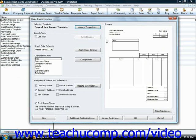If using QuickBooks 2007 through 2009, once you have selected a type of form to customize, then you will be presented with the Basic Customization window.